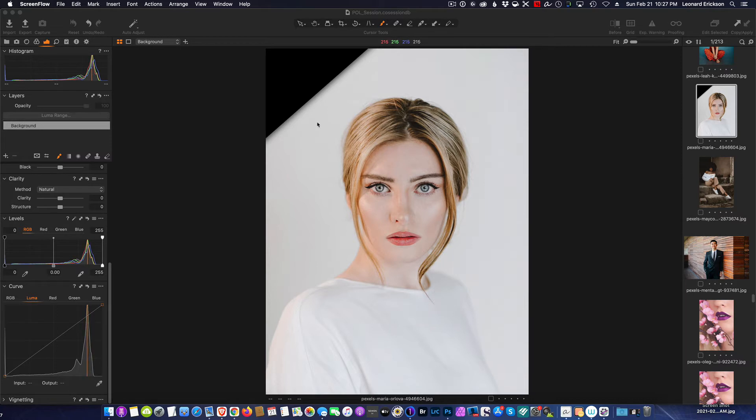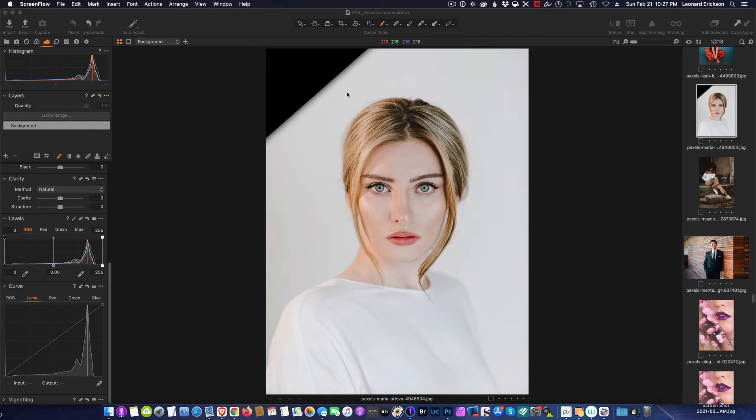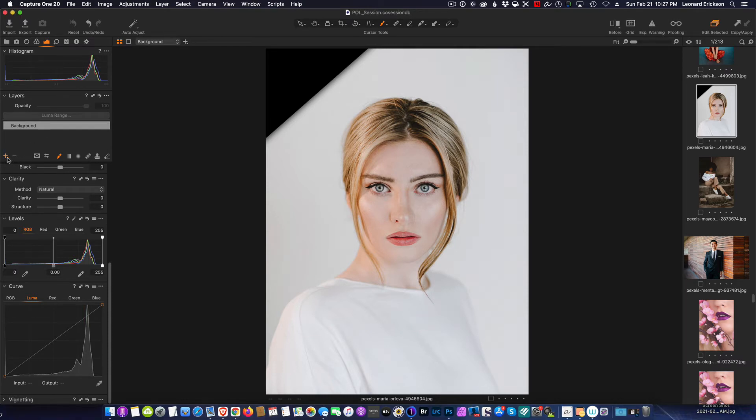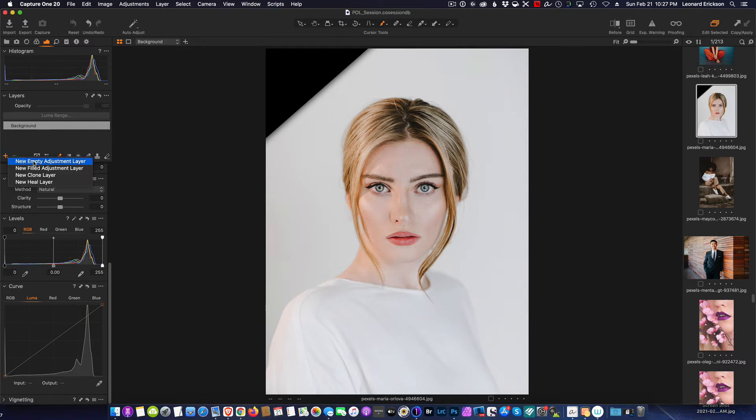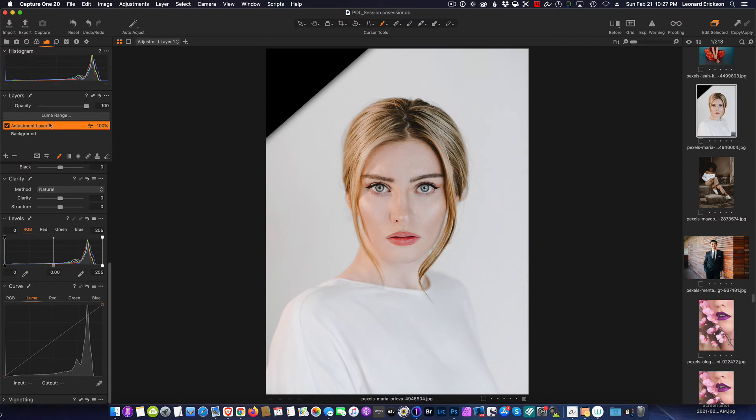So if I come in and I look at this, right where I'm at right now is approximately 216, 215. So I'm going to take that information and I'm going to use this on a curve layer. The first thing I'm going to do is make a new blank empty adjustment layer.